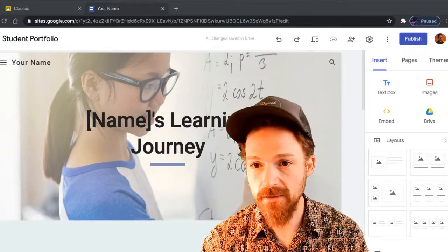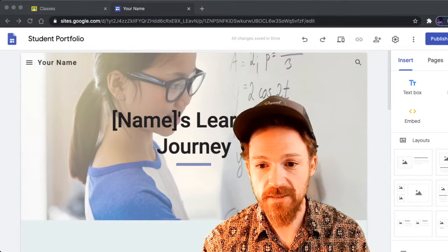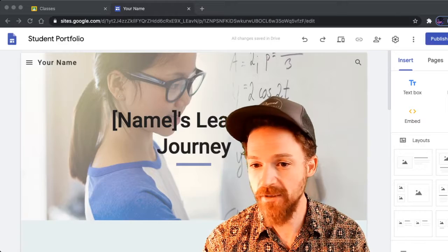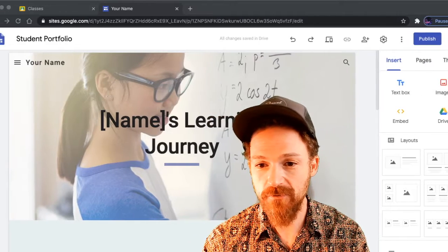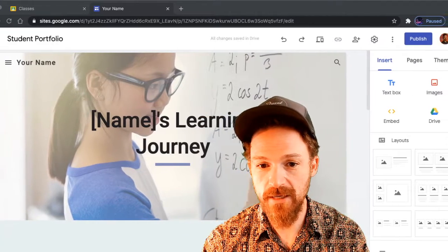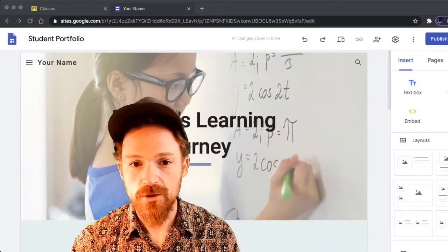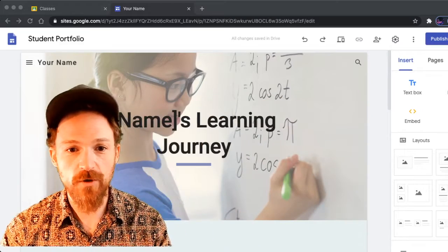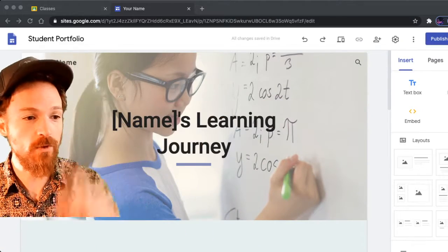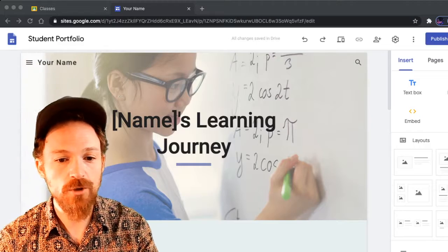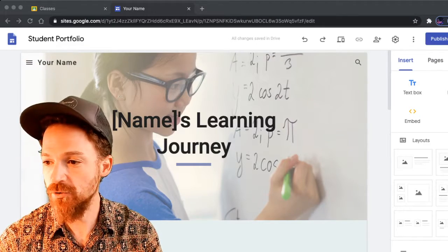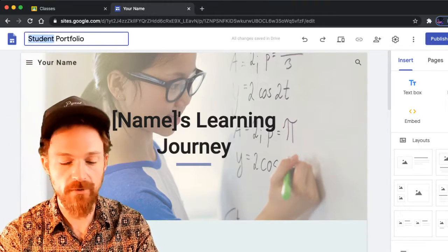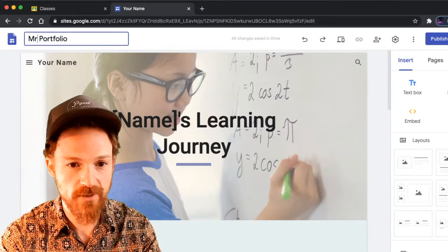To get started, we're going to rename the site with your name. Where it says Student Portfolio at the top, I want you to change that to Your Name's Portfolio. So I'll do Mr. Stanford's Portfolio.